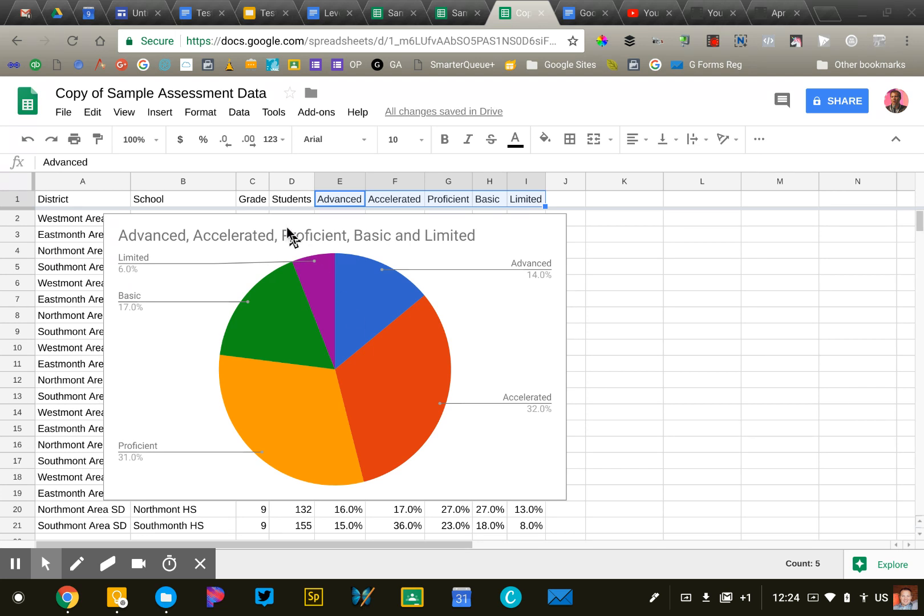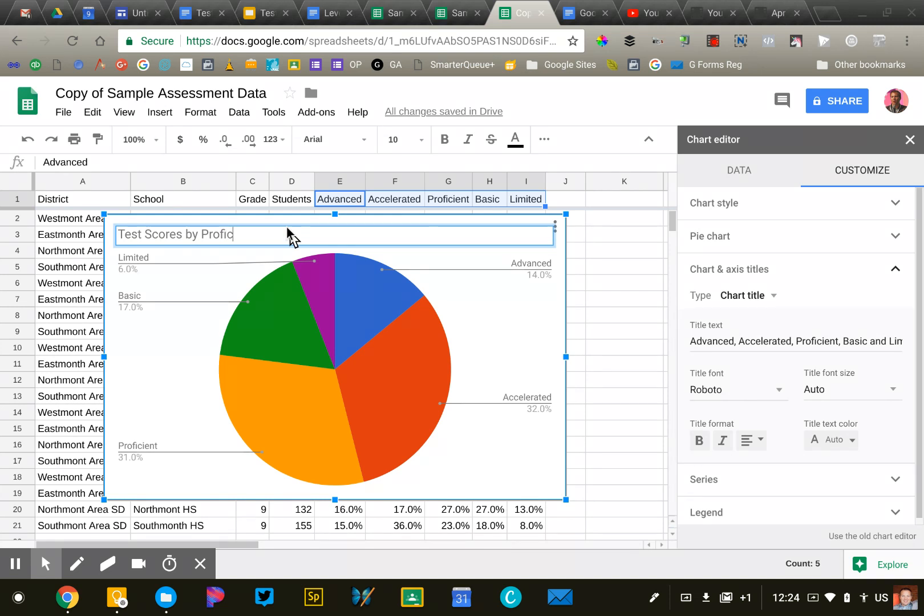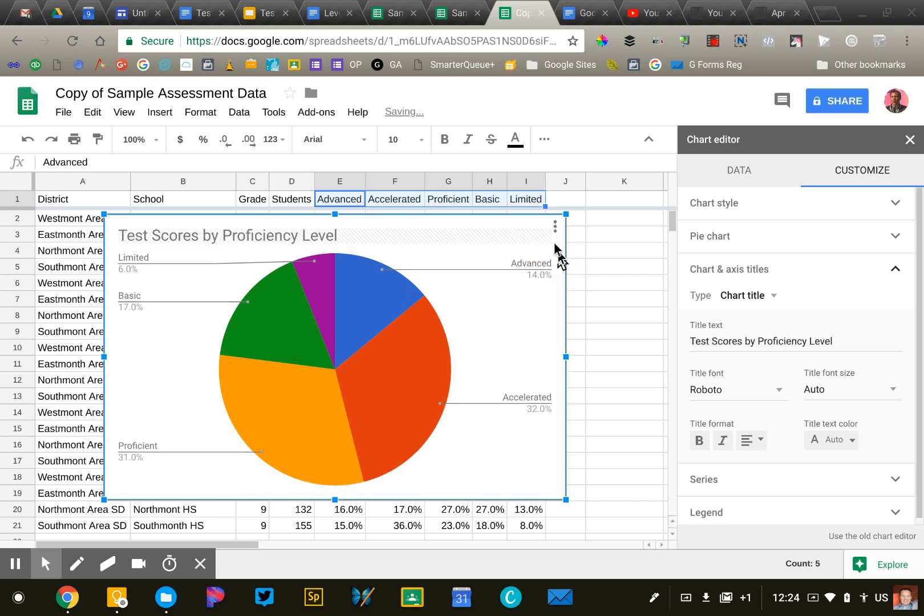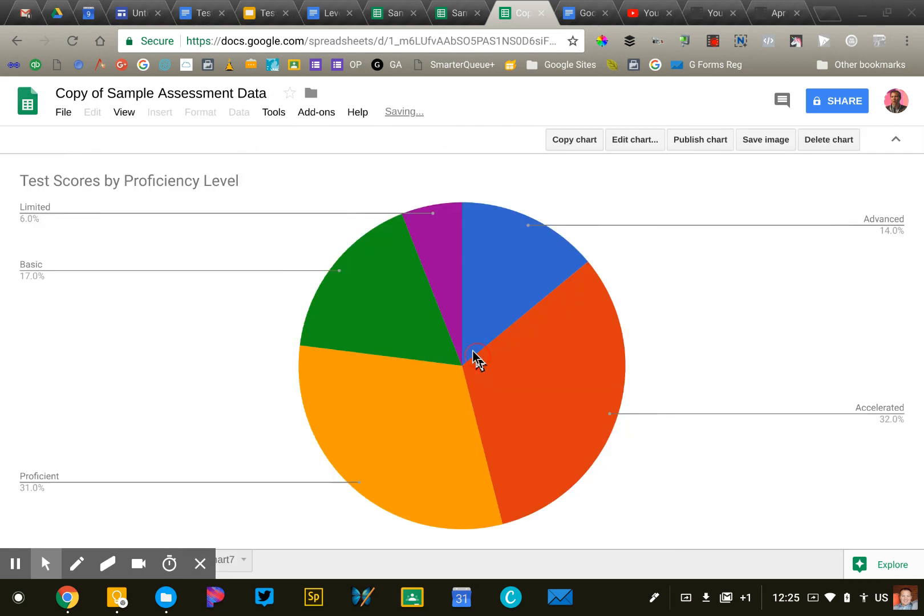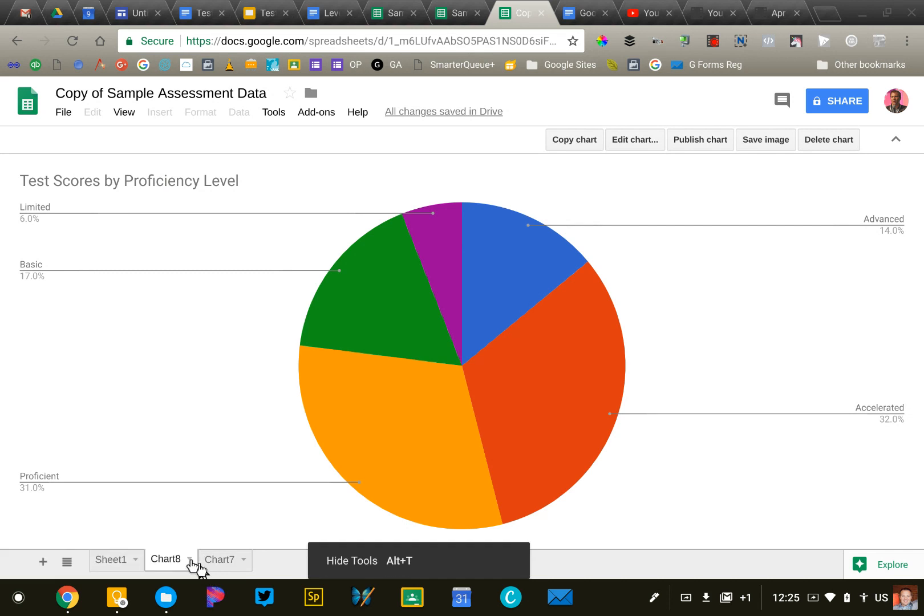So I'm going to go ahead and change the name of this. I'm going to say test scores by proficiency. And we're going to publish this to a new sheet so we can get a little bigger view of it. We're going to click the three dots in the right corner and say, move to own sheet. And that'll put it into our spreadsheet and we'll do some things with this later. So that's the first chart that I wanted to create.